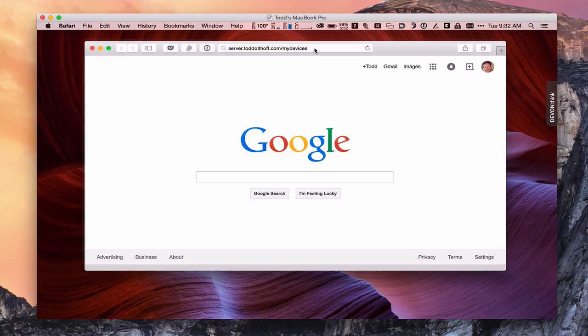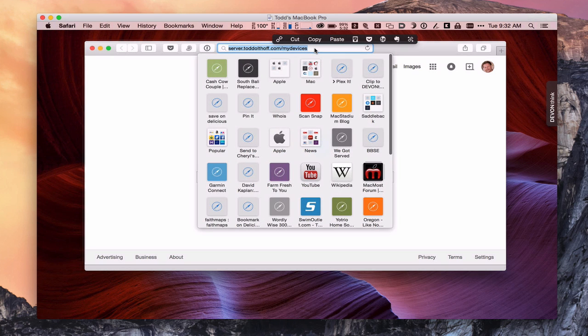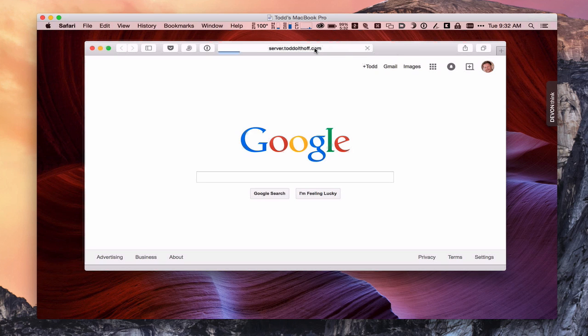your users need to go on their machines to your server's name with the backslash my devices. All right, so that's what you want to put in there as the actual name that they're going to use to get access. So when we do that, we go ahead and hit enter.